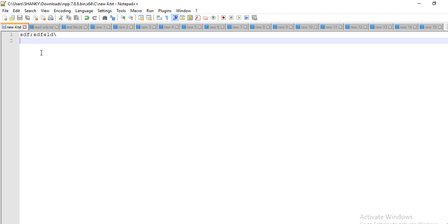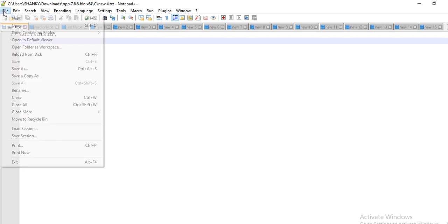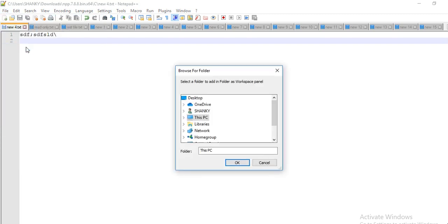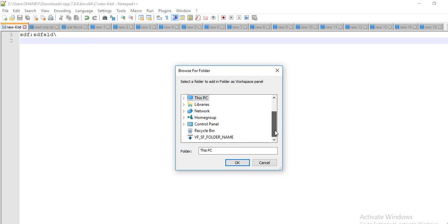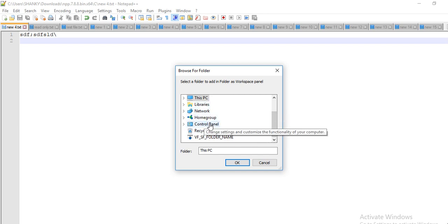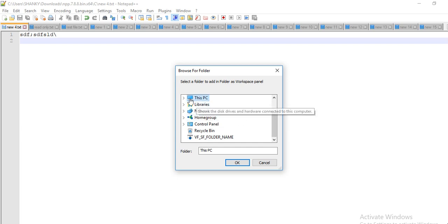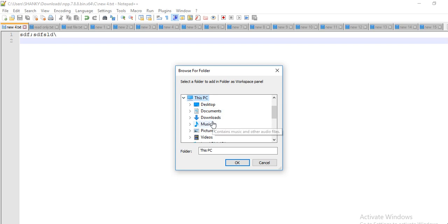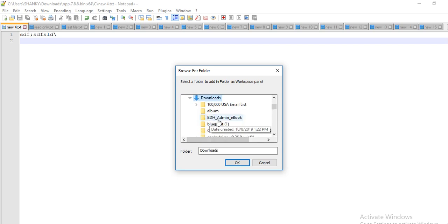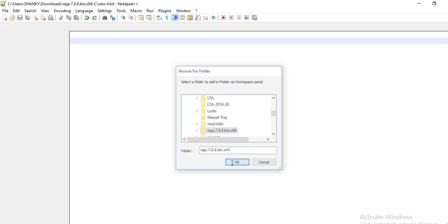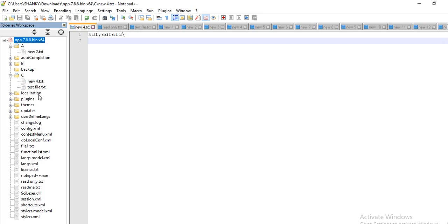What you have to do is go to File and then open Folder as a Workspace. It will ask you to open a folder where your files are present that you want to use as a workspace. It's there in my downloads folder so I'll just go and choose this folder.